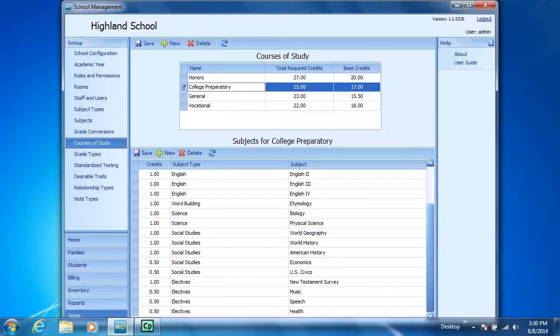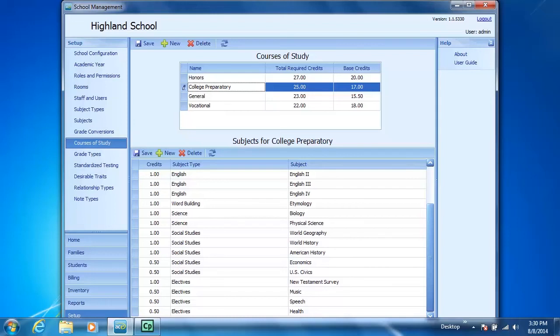Since Old Testament survey is required for all students in the College Preparatory Course of Study, it will save you time if you add Old Testament survey as a subject to that course of study subject list. Here's how we add a subject to a course of study subject list.